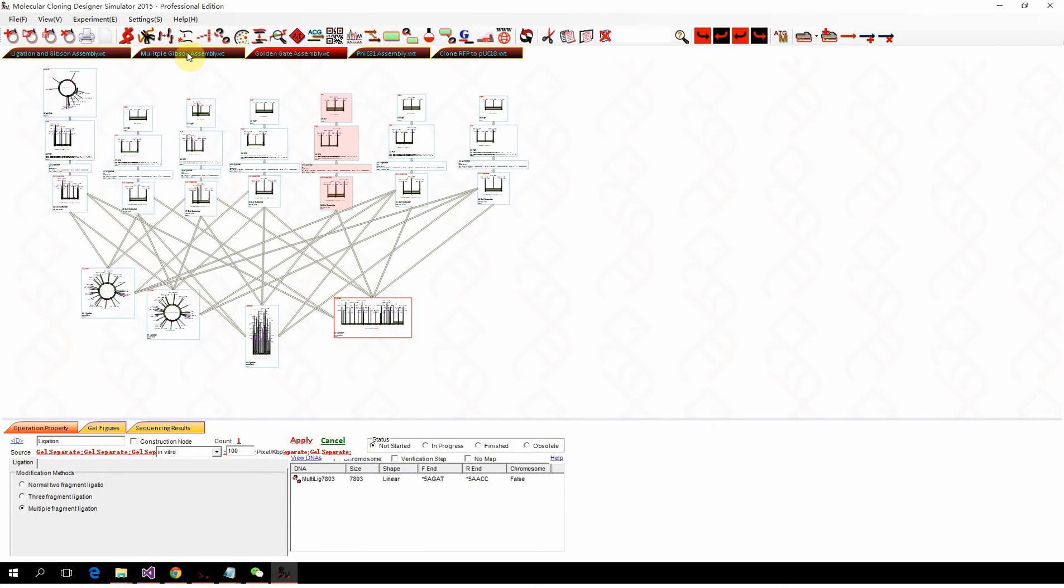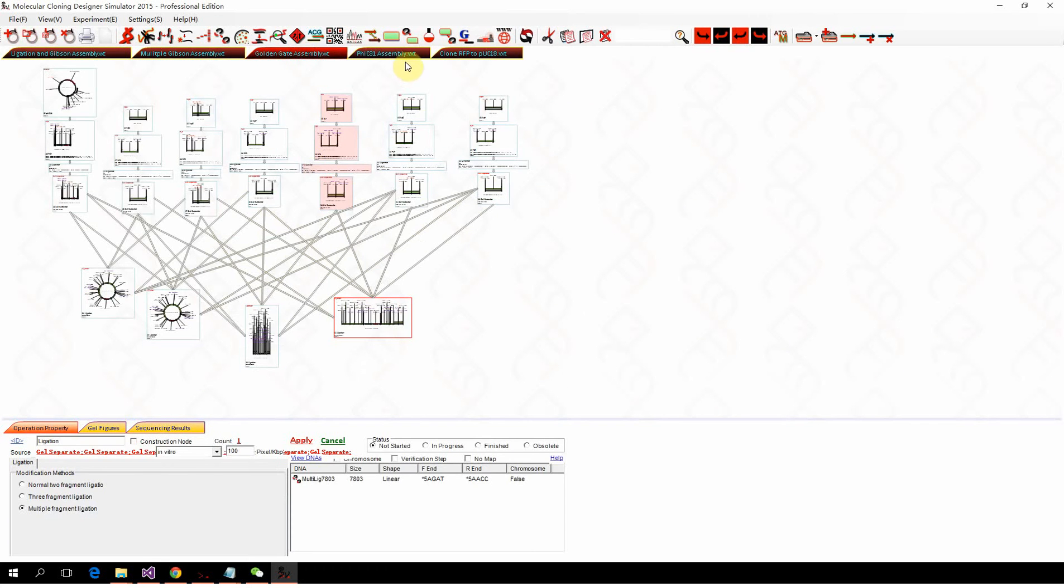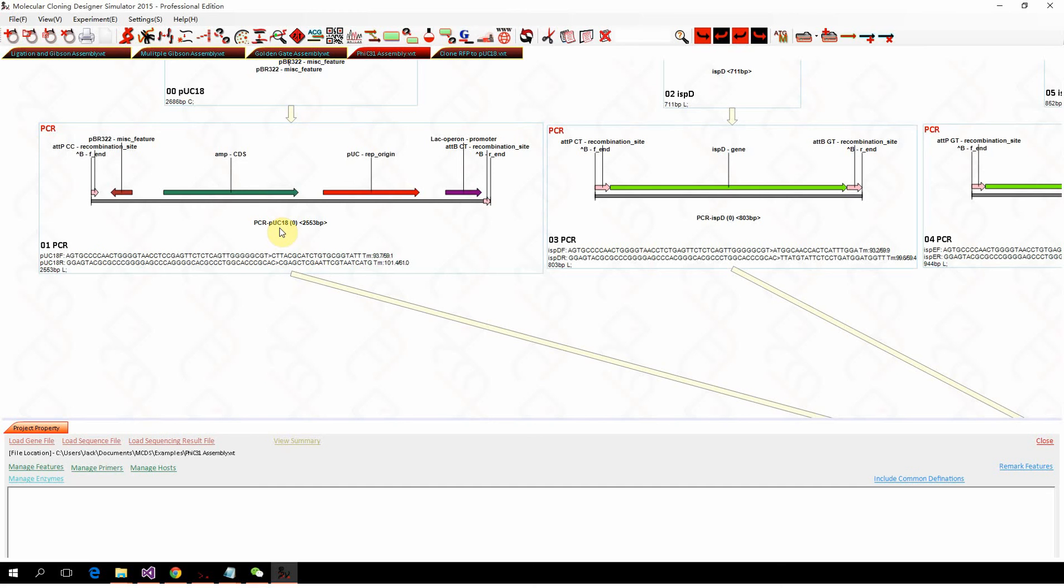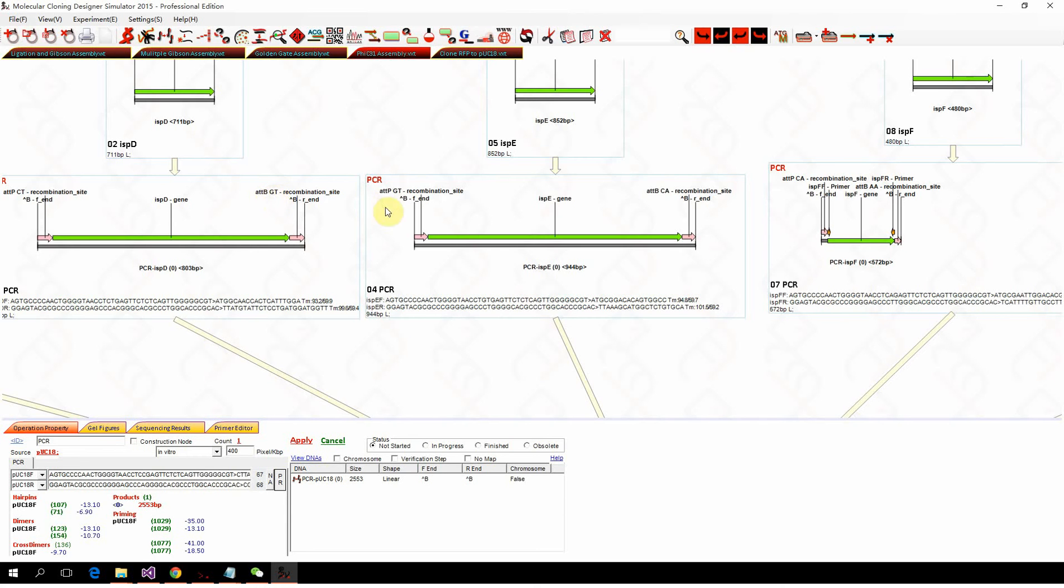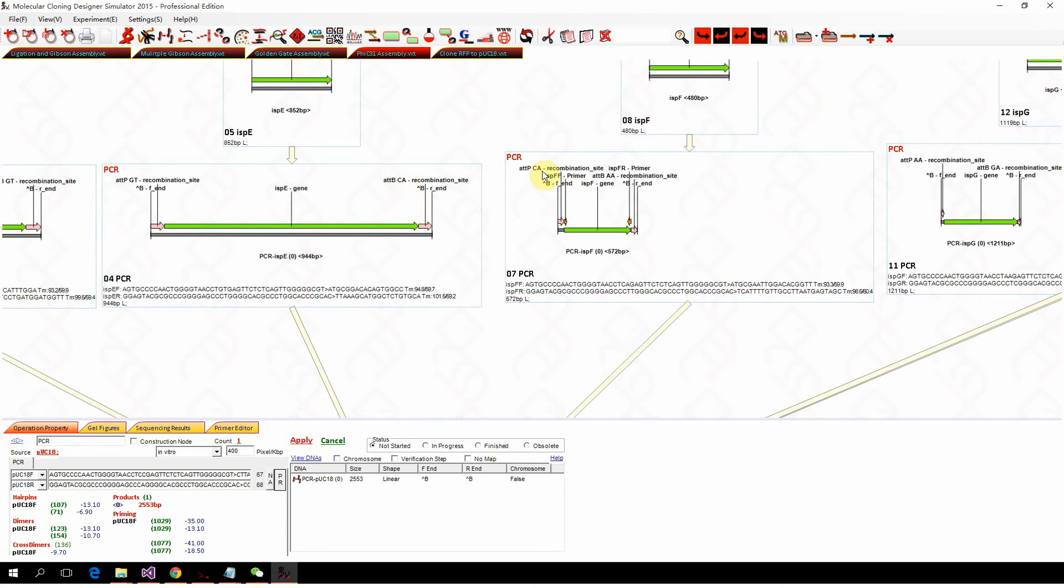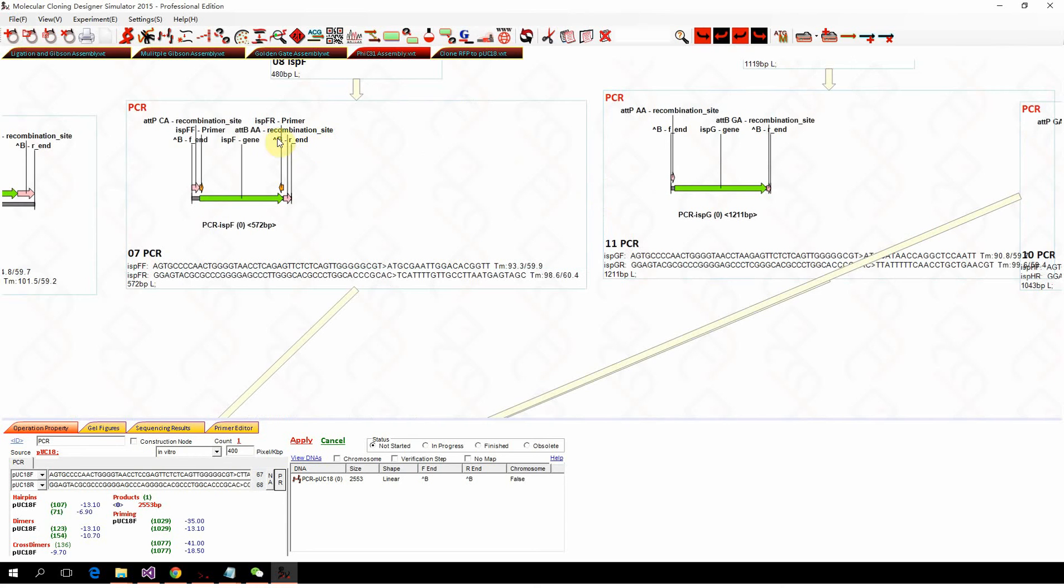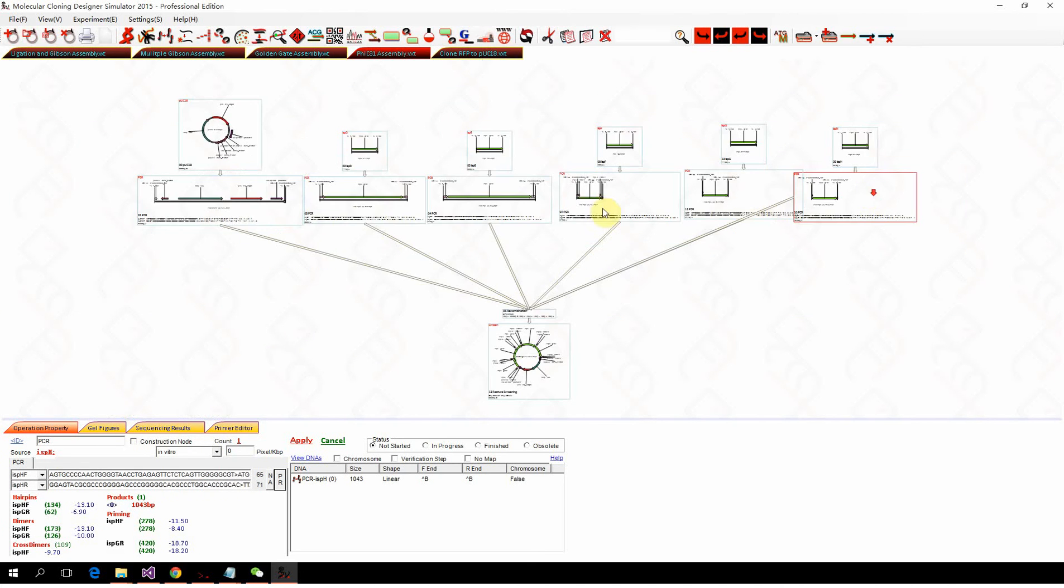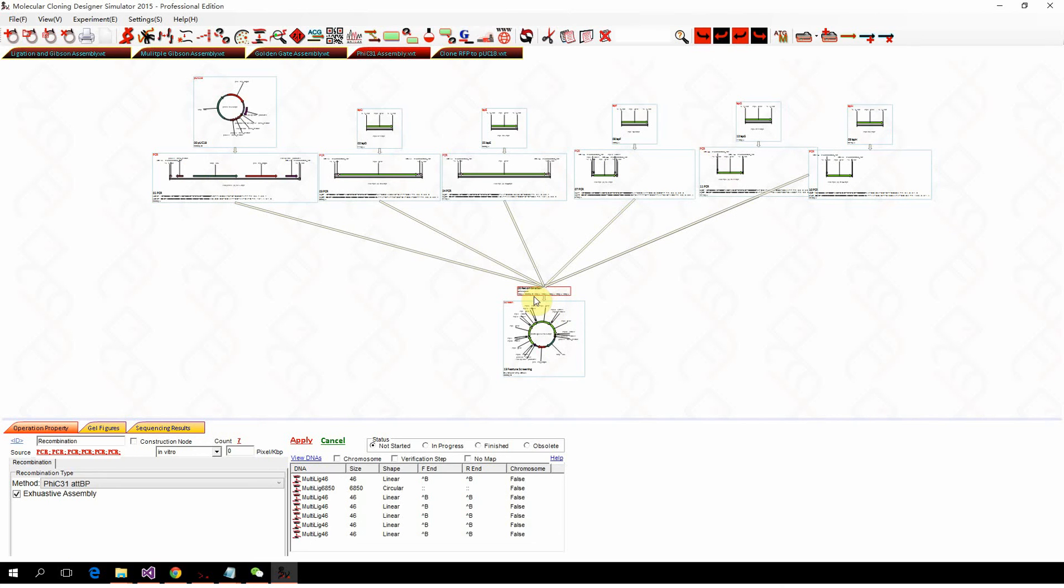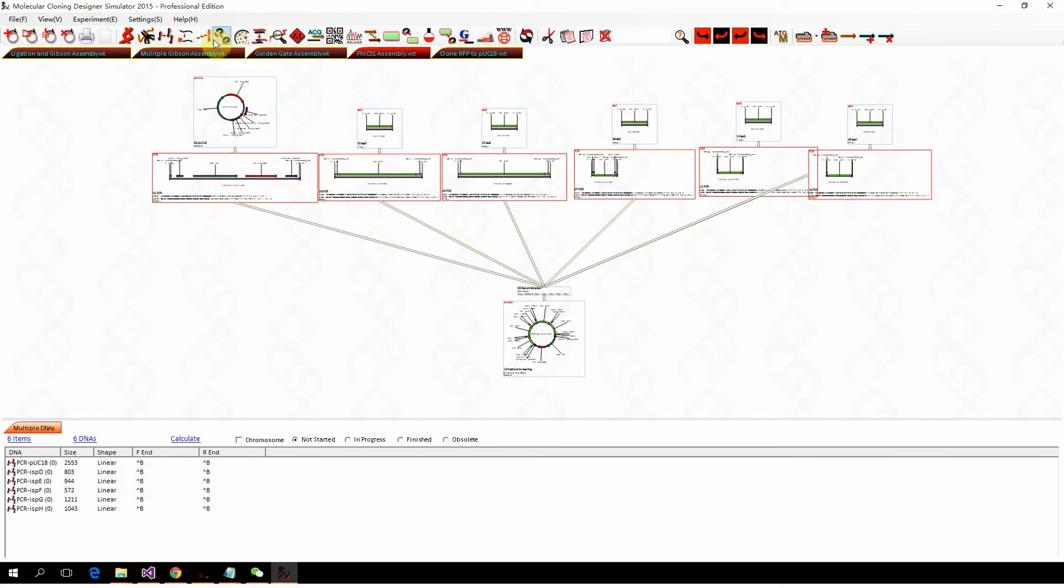Instead of Gibson assembly, multi-fragment Gibson assembly and Golden Gate assembly, there's also PhiC31 assembly which has been published by a few groups. With PhiC31, which actually is site-specific recombination, we can see here we have PhiC31 attP and attB sites: attP-C-C, attP-C-C, attB-C, attP-C-T-B, attP-G-T-B, attP-C-A, attP-C-A-B, attP-A-A, attP-A-A-B, attP-G-A, attP-G-A, attB-C-C, attP-C-C at the end of each.